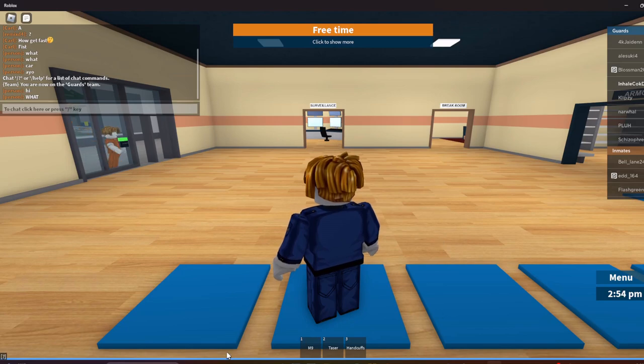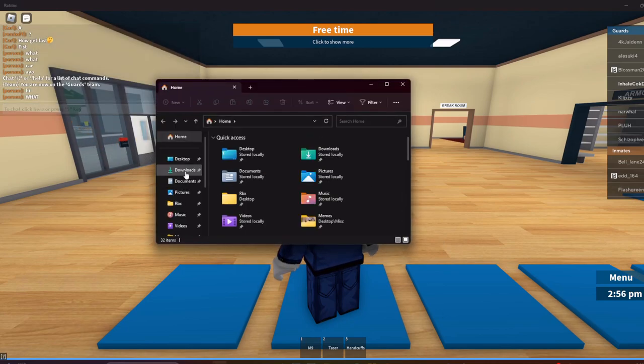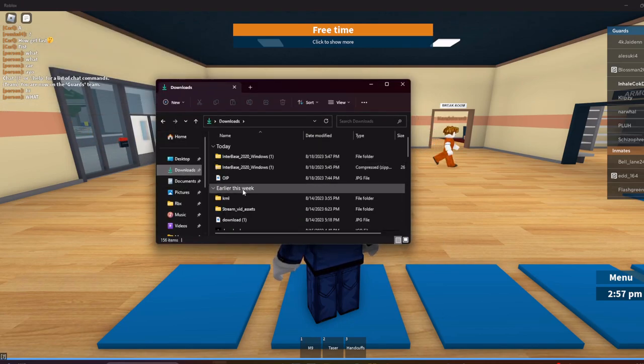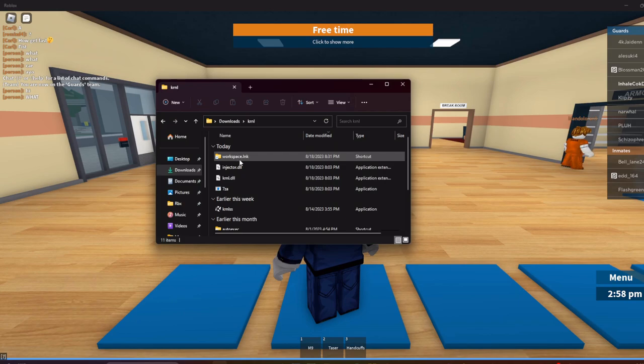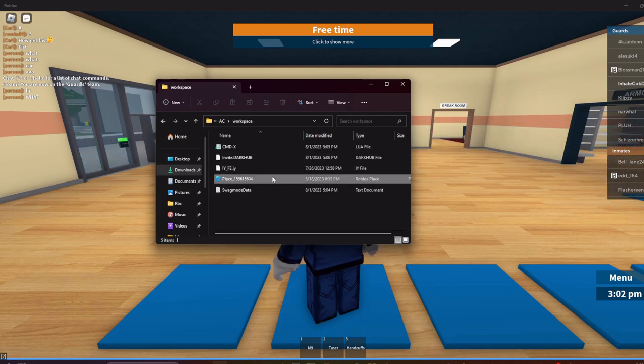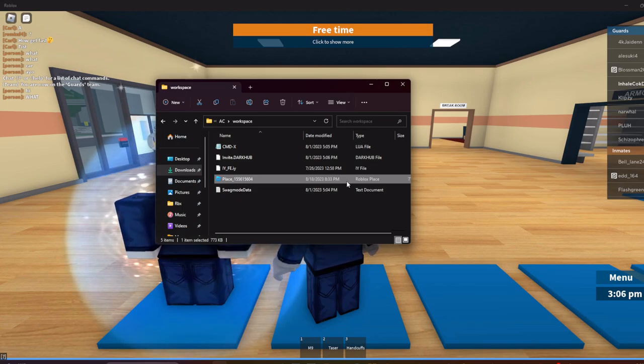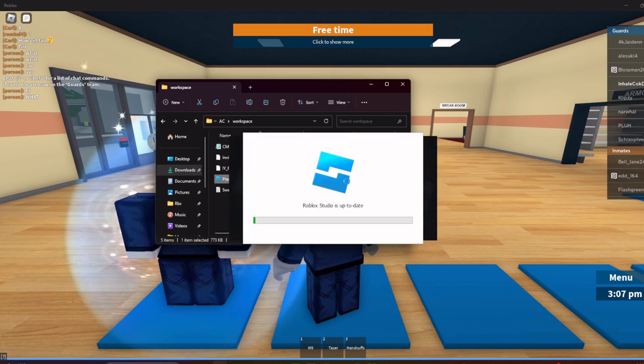Alright, so after we've done that, just open wherever the Kernel folder is. That should be in downloads, but it could be anywhere. Workspace.inc, and as you can see this is the one that just saved right now. You can open it.